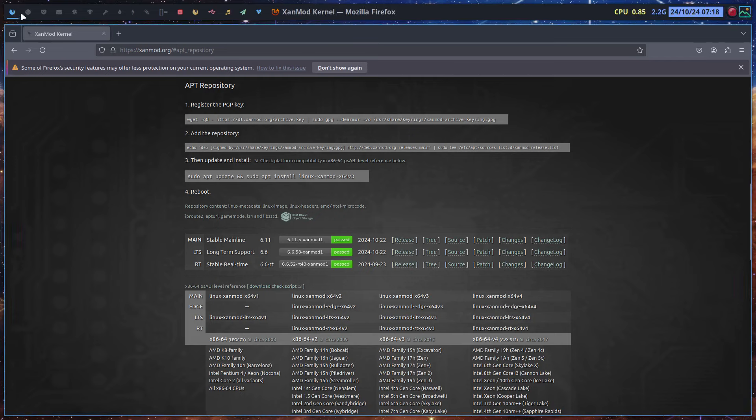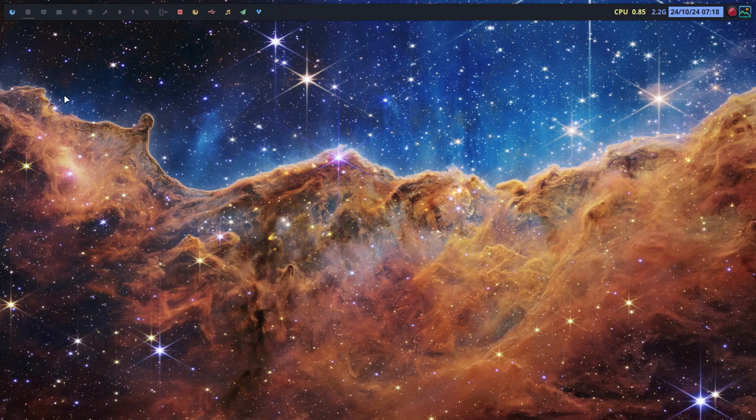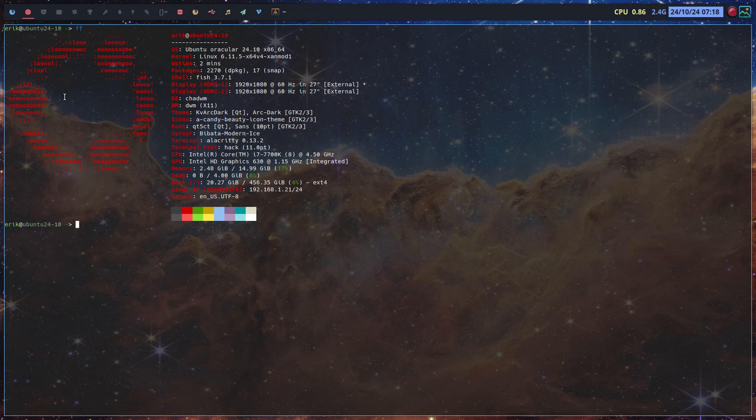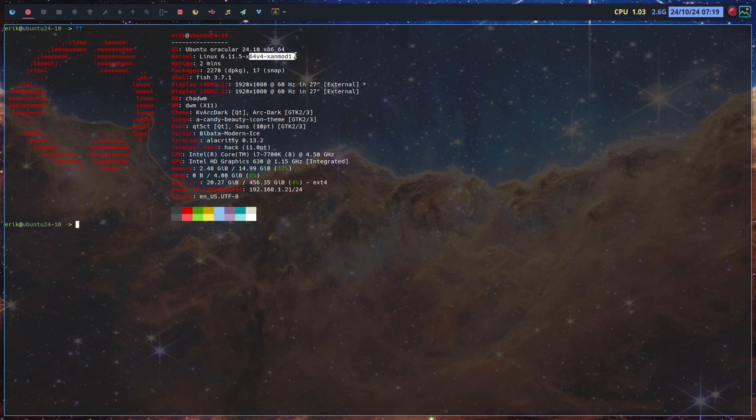Hi guys, I'm rebooting and yes, I have now Linux X4, well XenMod version X4, well X64 V4. Thing is, I did it but manually.